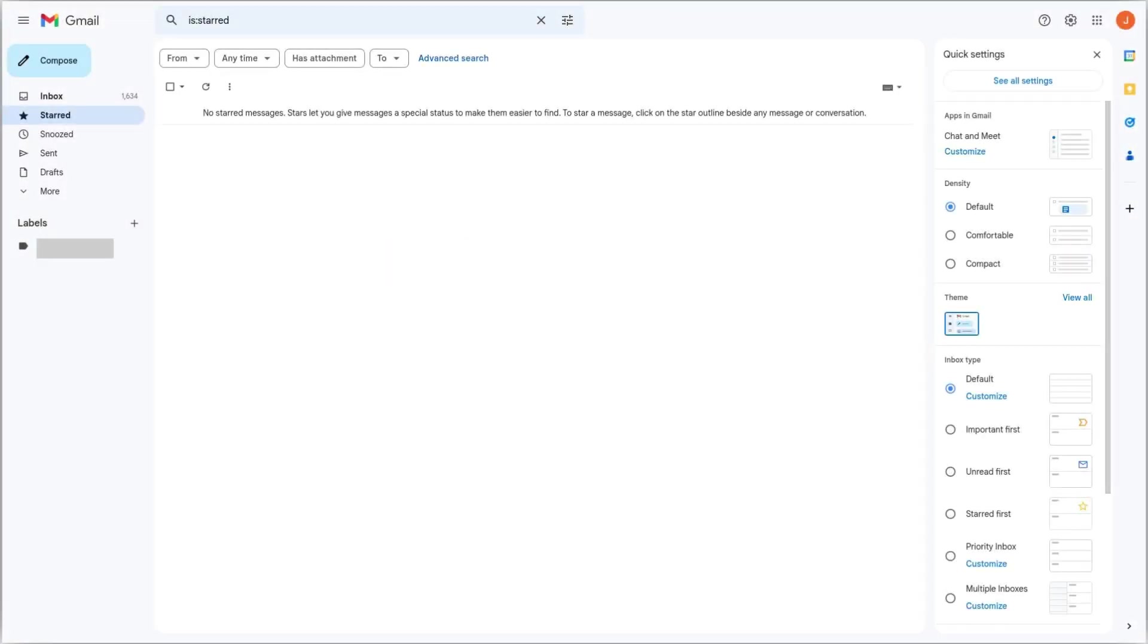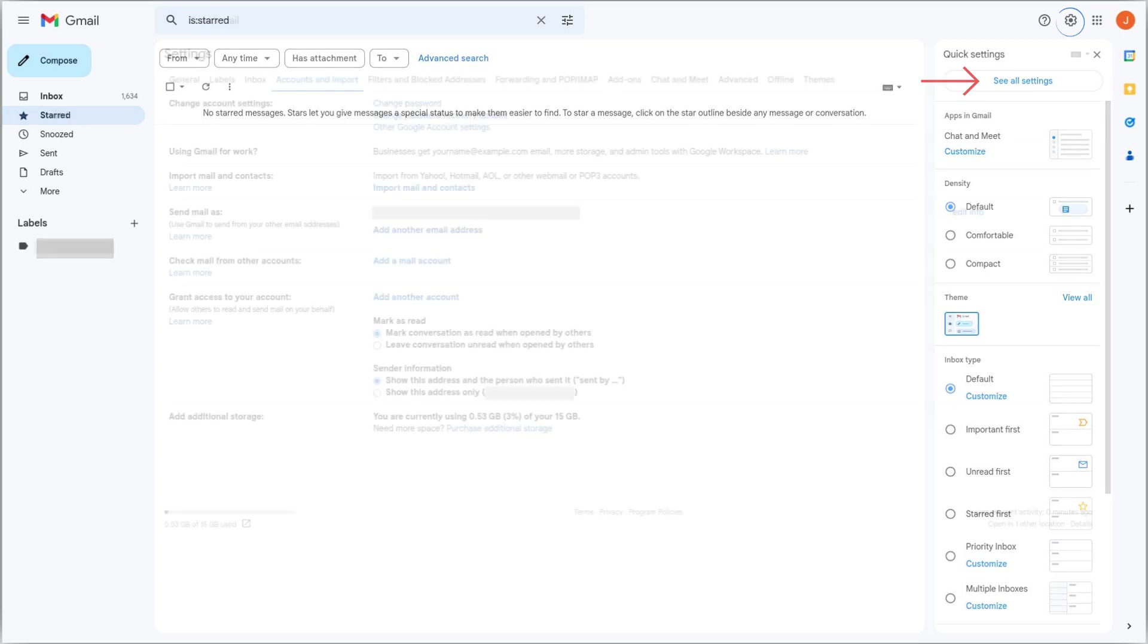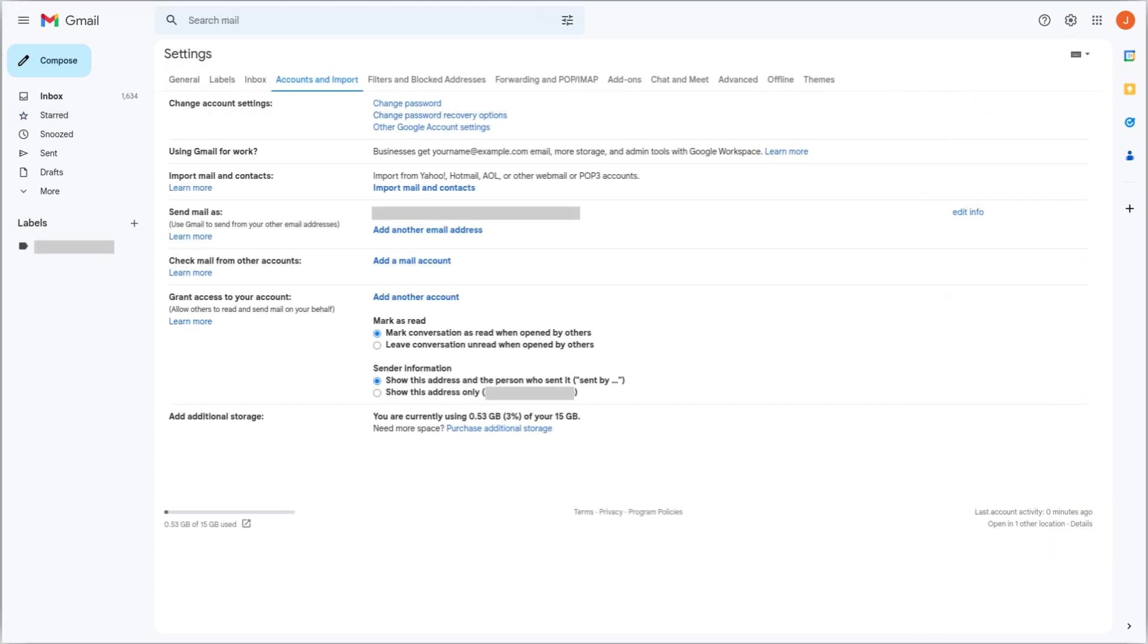To do so, go to mail.google.com and make sure you are on the account you want to import emails to. Once there, open the Quick Settings, and then click See All Settings. This time go to the Accounts tab. Then, next to Check Mail from Other Accounts, click on Add a Mail Account.